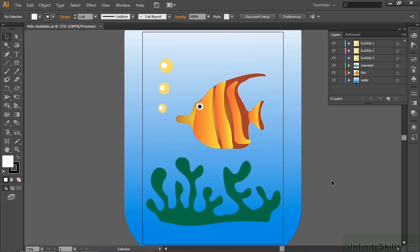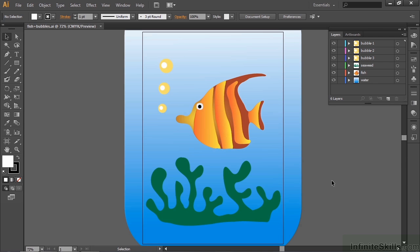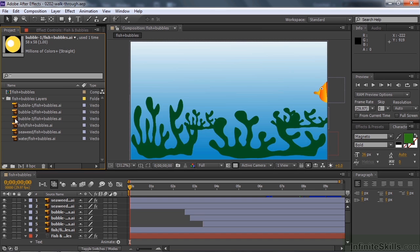So when you open up an Illustrator file in After Effects, you have an option of opening it up as a composition. So let me switch back to After Effects. So when I brought this in, it came in with these layers separated. But it also created a composition named after the file, Fish and Bubbles.